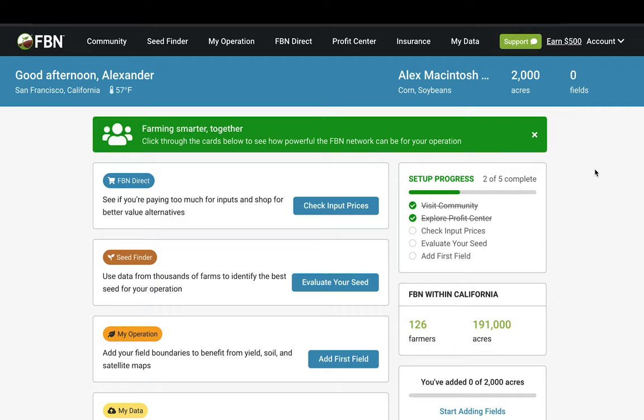If you use My John Deere or Case New Holland on your operation, I will walk you through the simple process to sync these accounts with FBN.